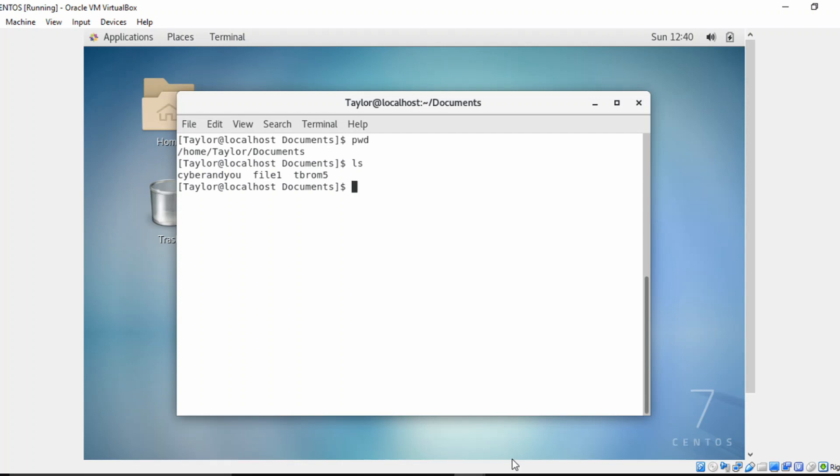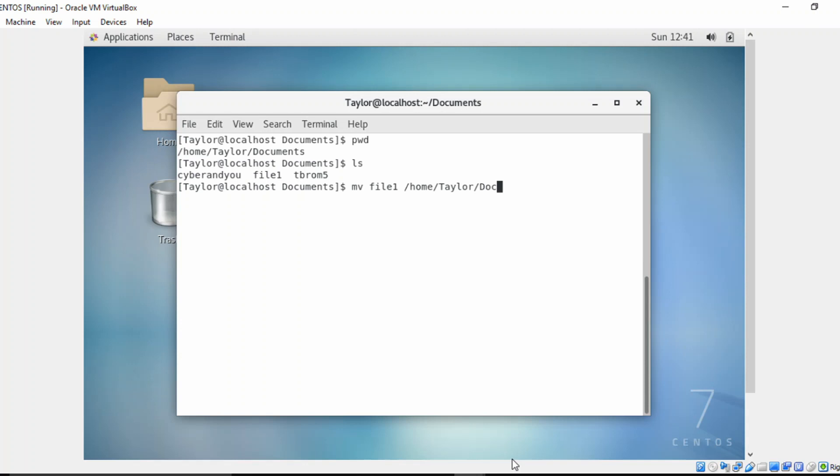Now what if I want to move this file to say the test directory we created in the last video. So I'll go ahead and show you how to do that with the move command. So mv file one into /home/Taylor/test.